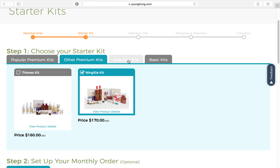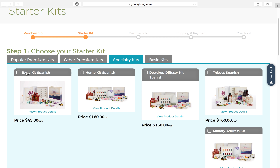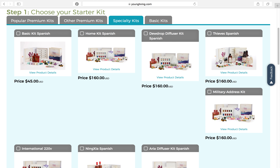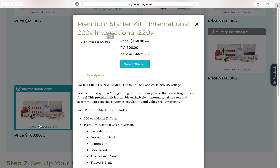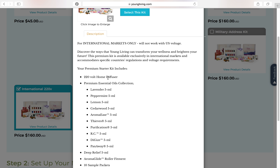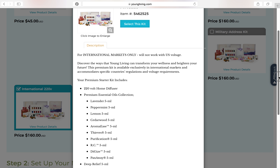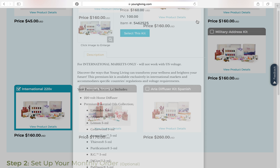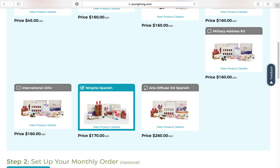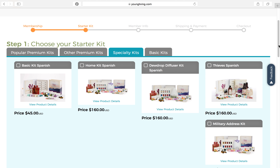Let's click on the Specialty Kits tab. You'll notice there are different kits available, including kits in Spanish. This is also where you will find the military address kit — if the person enrolling has a military address and lives on base, that is the kit they need to choose. There's an international kit which has a different adapter to plug in the diffuser, and the oils are slightly different for international. You'll see it includes lavender, peppermint, lemon, cedarwood, aroma ease, Thieves, purification, RC, Digize, and PanAway. There's also a Spanish Ningxia kit and a Spanish kit with the Aria diffuser.